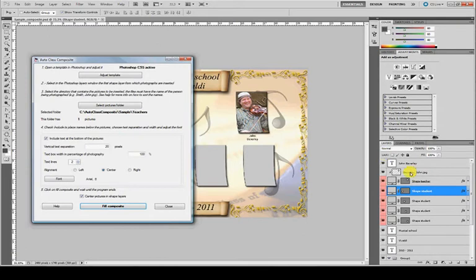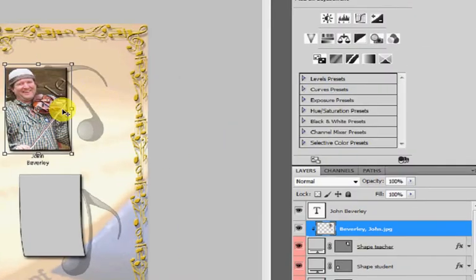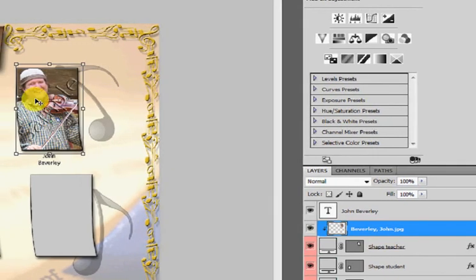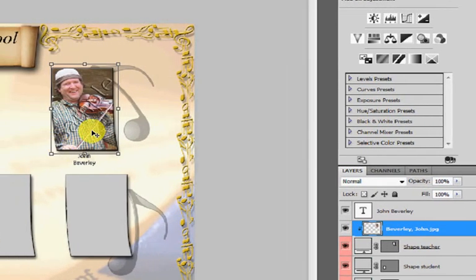Here you can see, this is the teacher placed in the shape for teachers and below you can see the name, John Beverly.